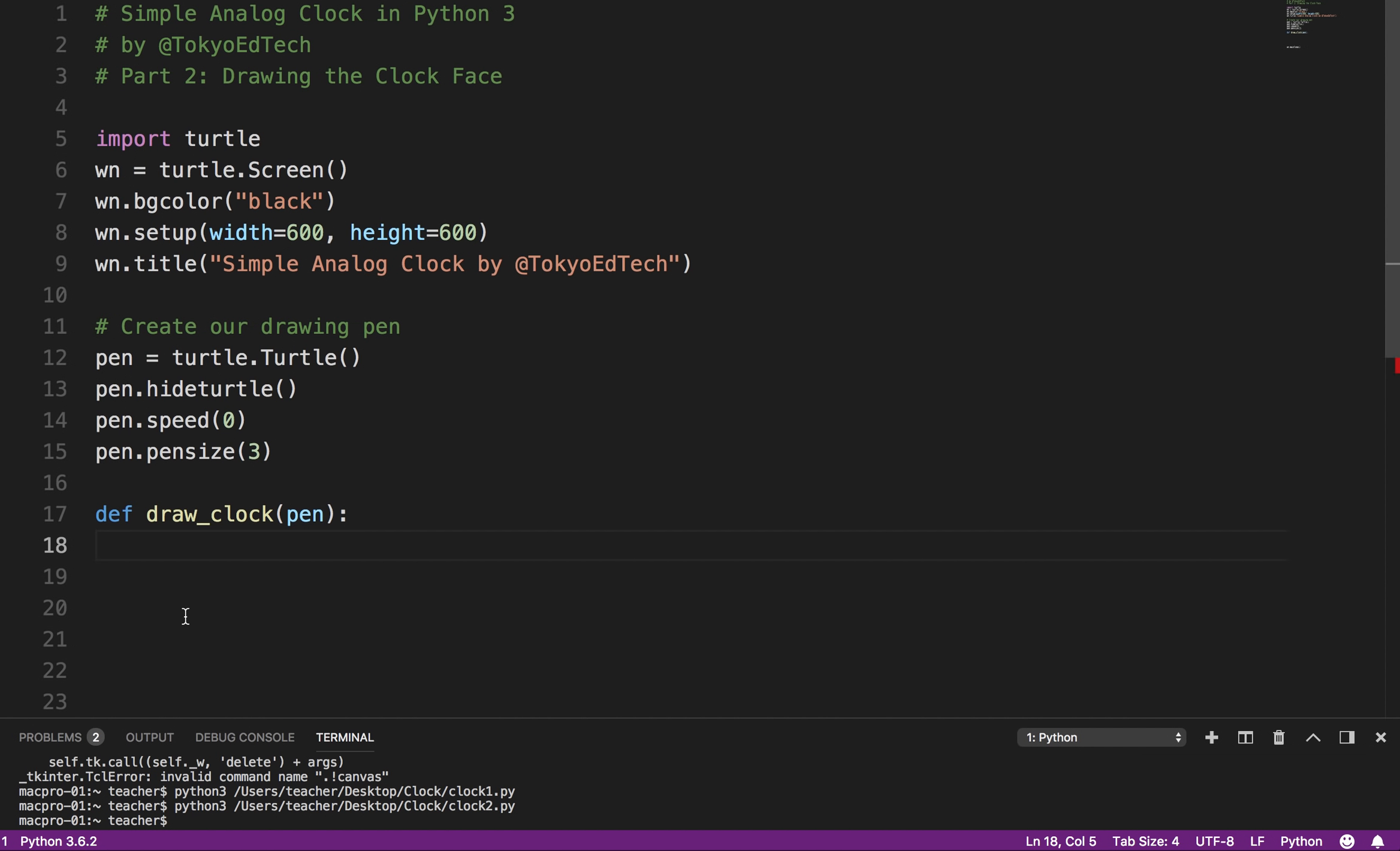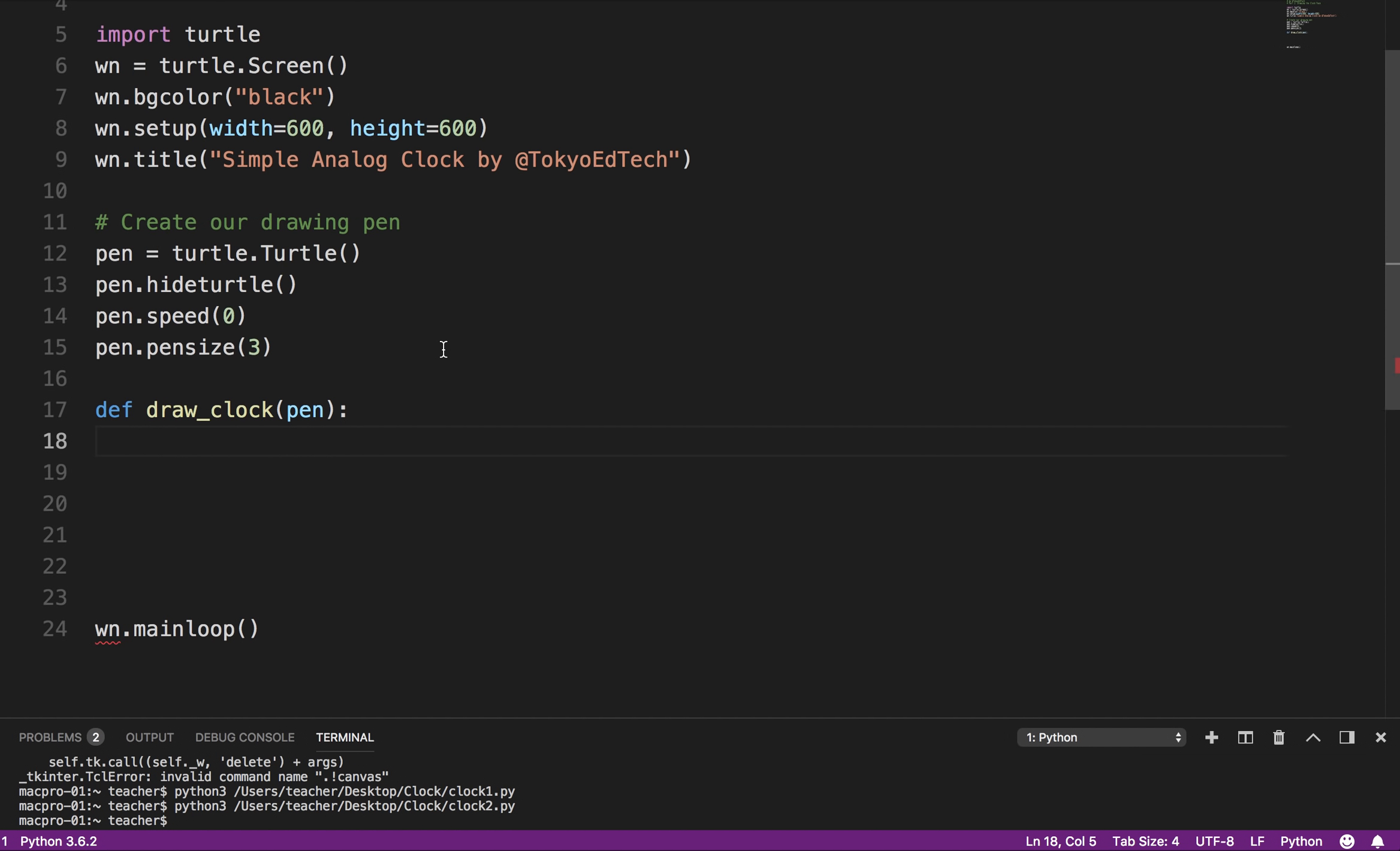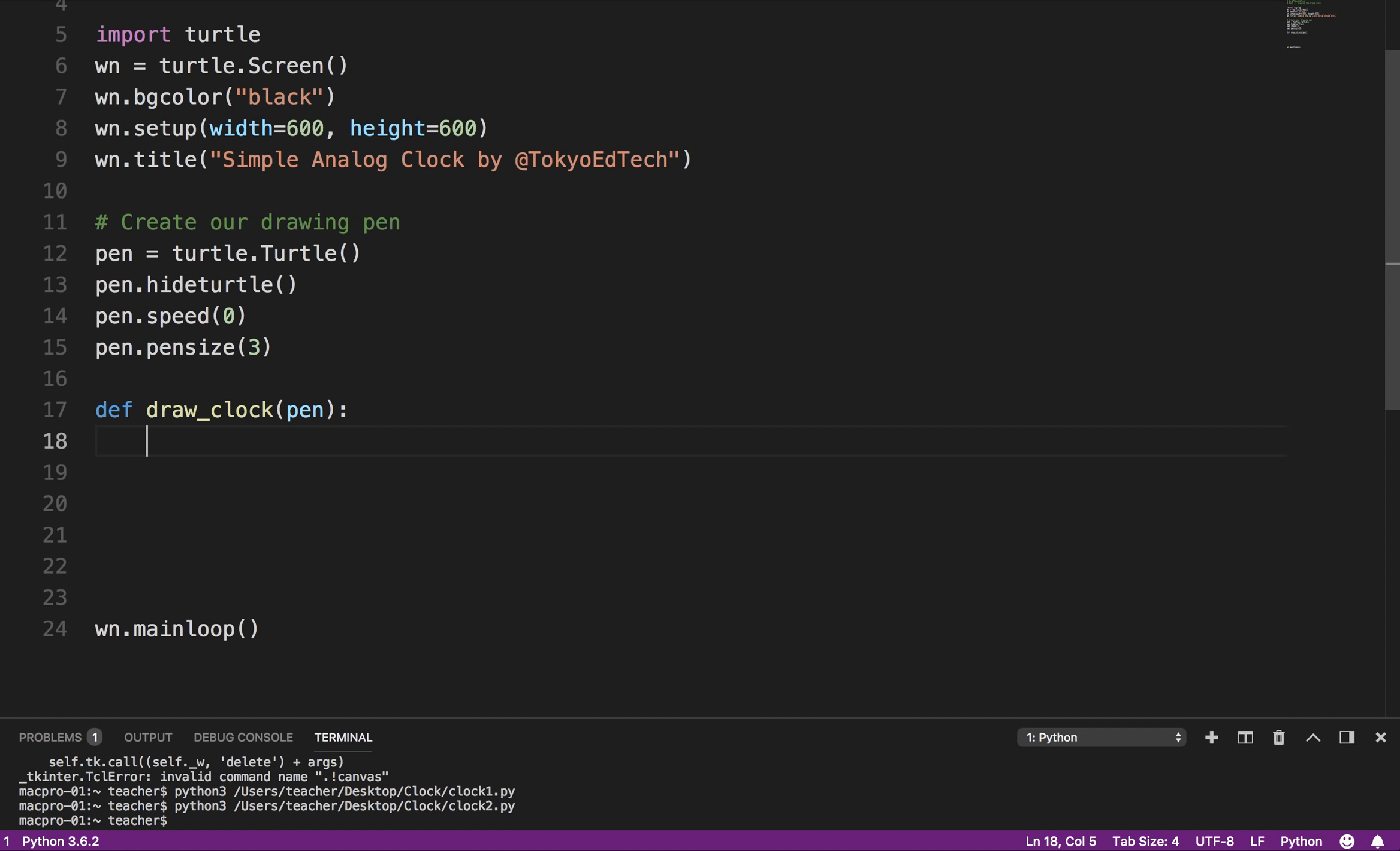So basically what I'm saying is I want you to draw a clock using the pen that I created here. Now, I could put this inside, I don't have to do it this way, but this opens up some options later if we want to create multiple clocks on the screen. Okay? So now here I am indenting four spaces, and you could use a tab, it doesn't matter. Spaces are recommended.